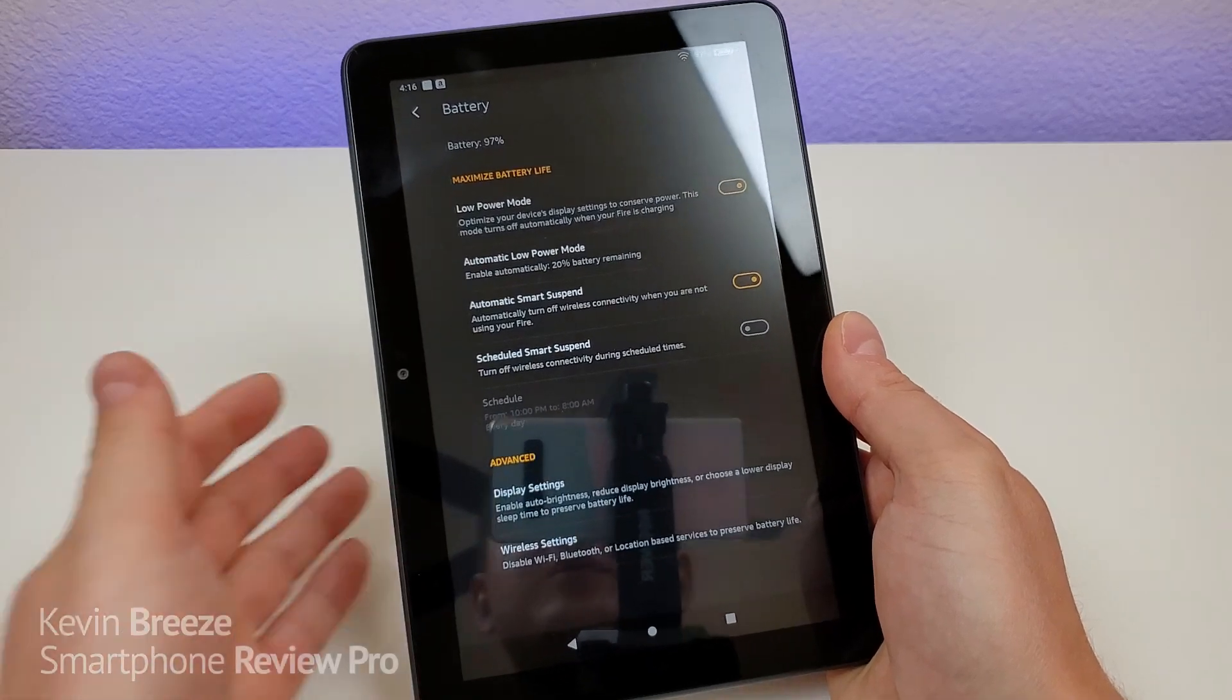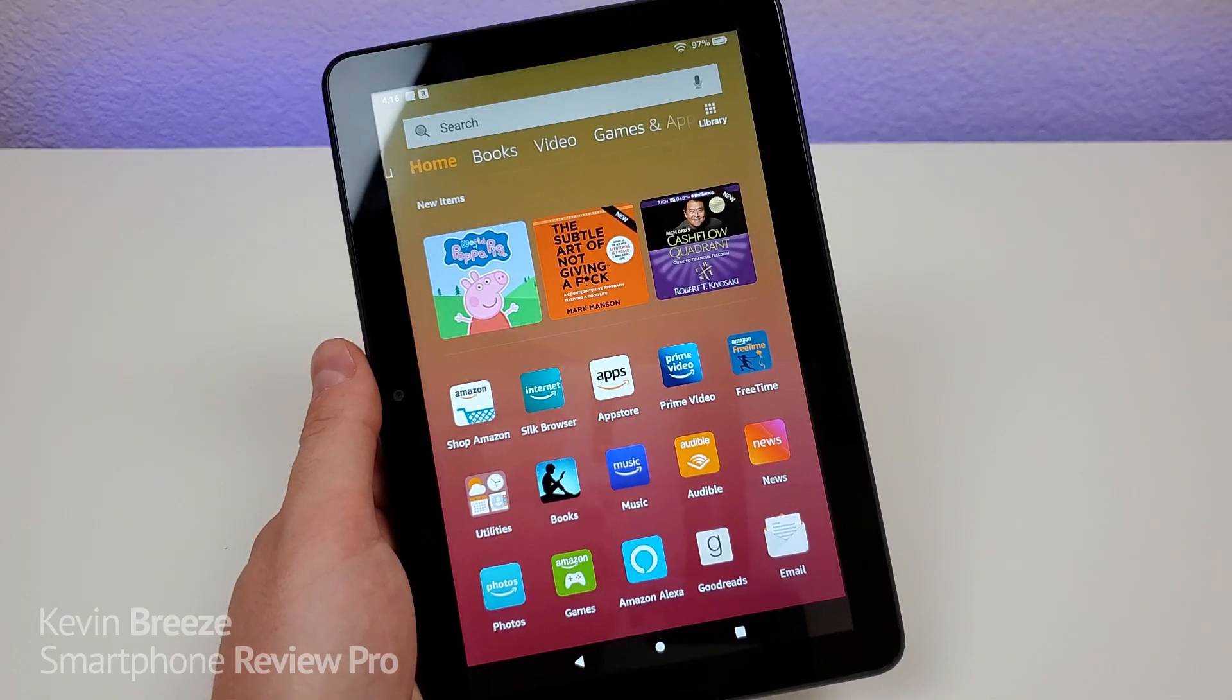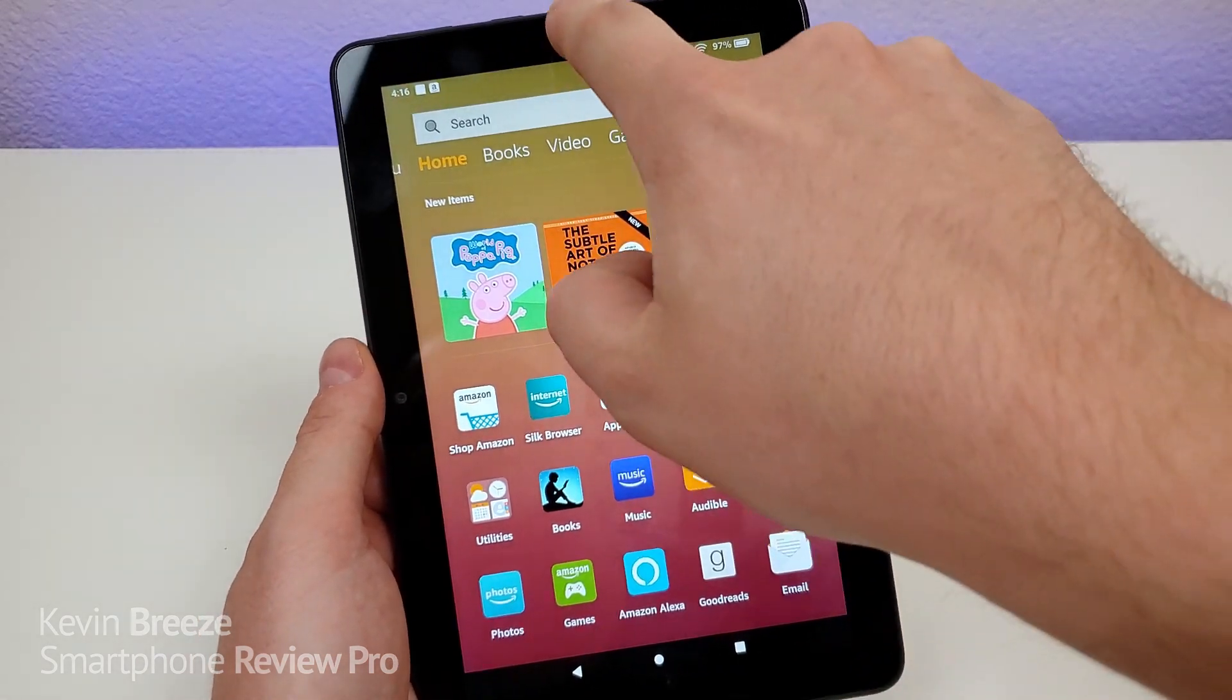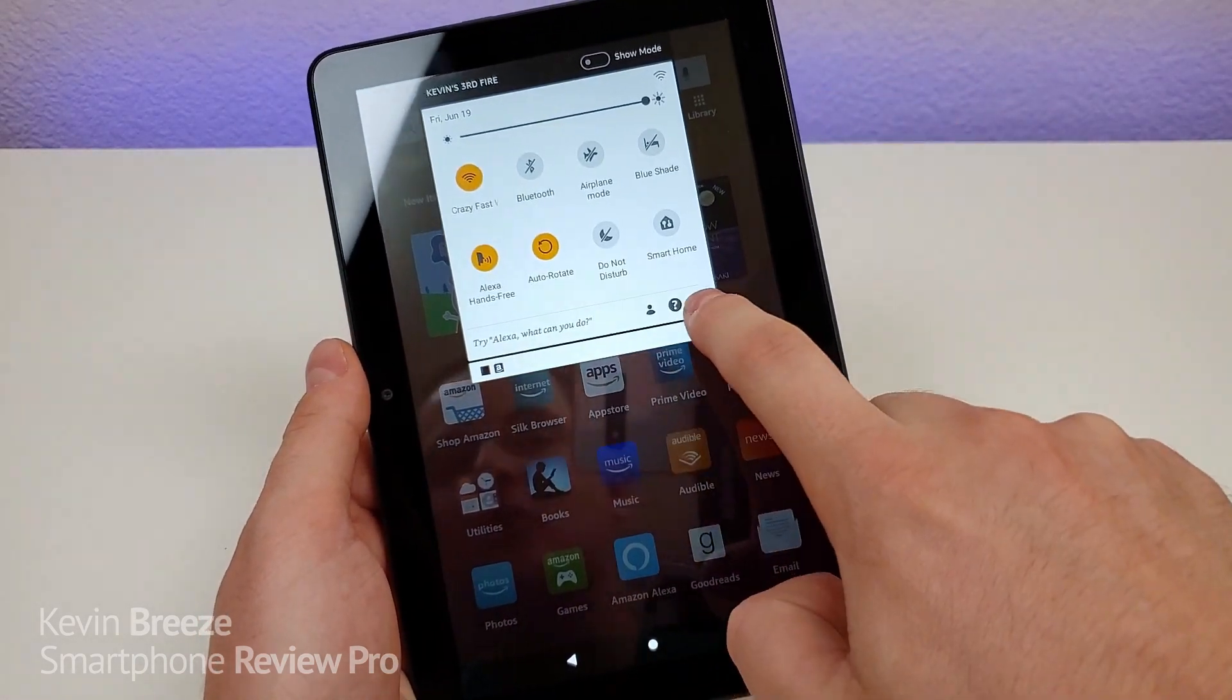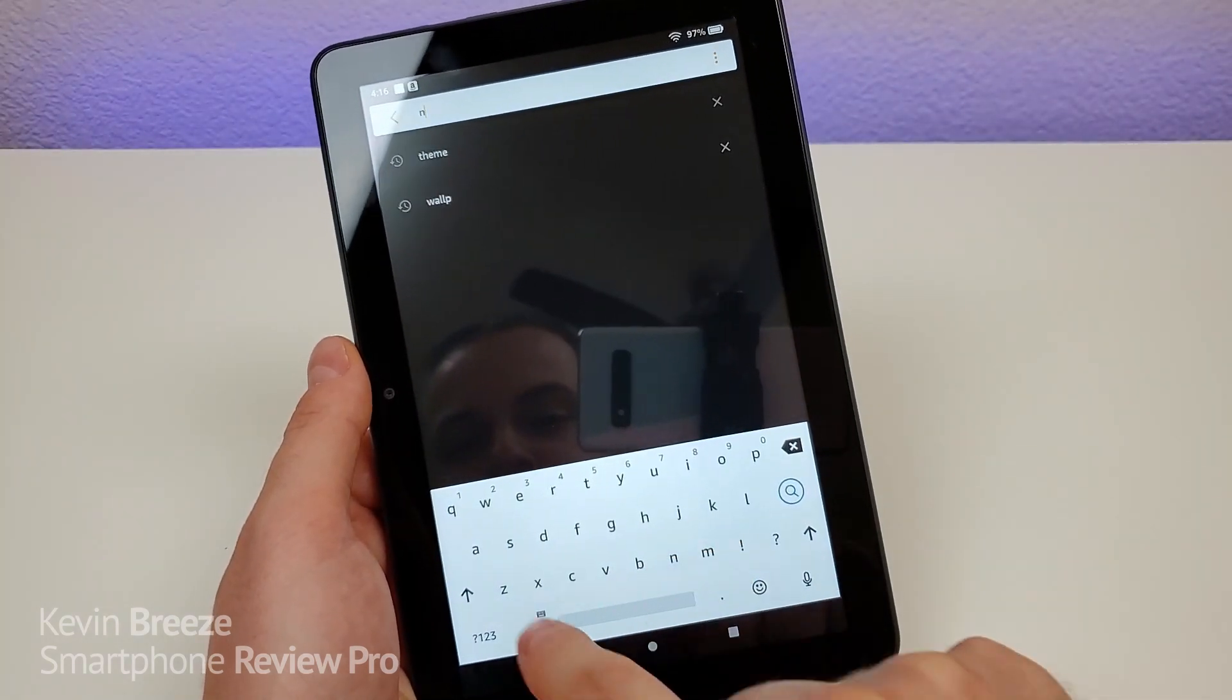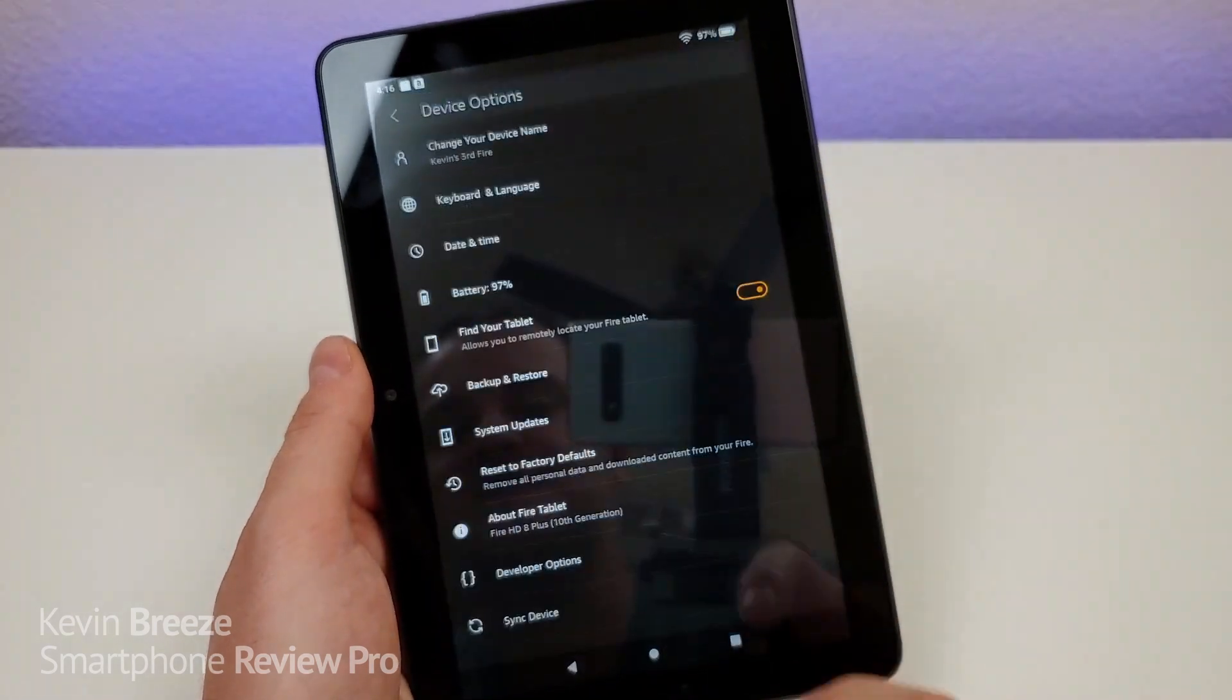So I definitely recommend going to this battery section and exploring it a bit and seeing which options here would improve your experience when using the device. And finally, I want to show you how to change your device's name. So to do this, you're going to pull down the shade again, go to the settings, and then you're going to type in name. Change your device's name.